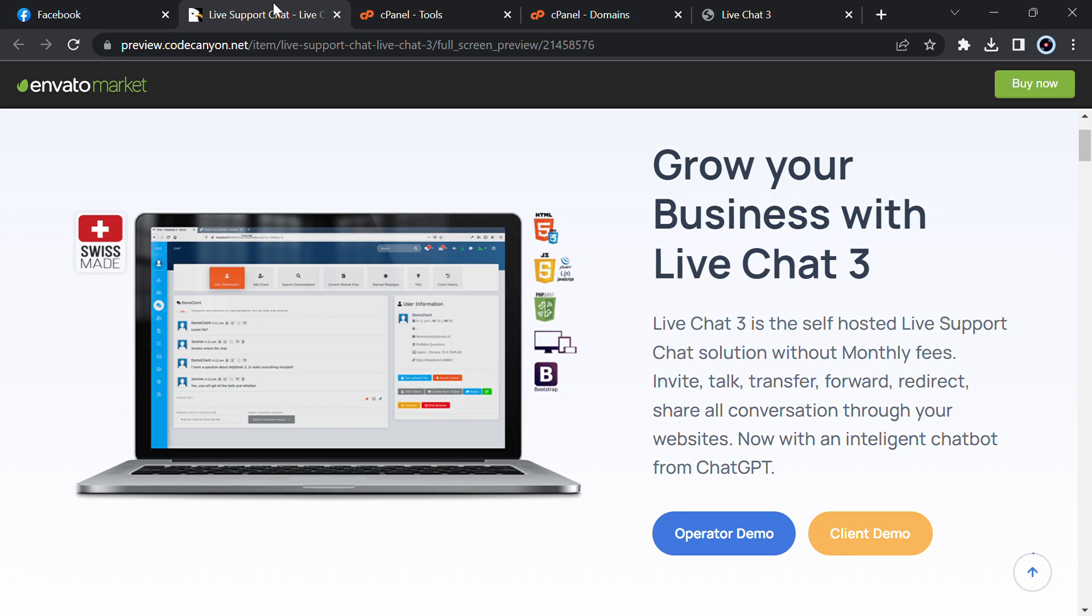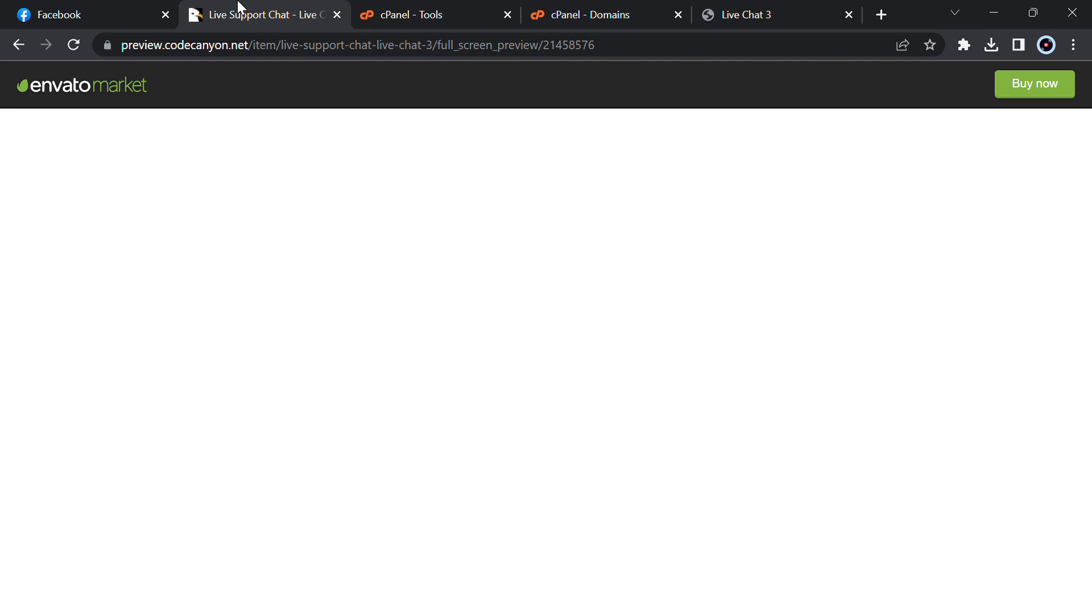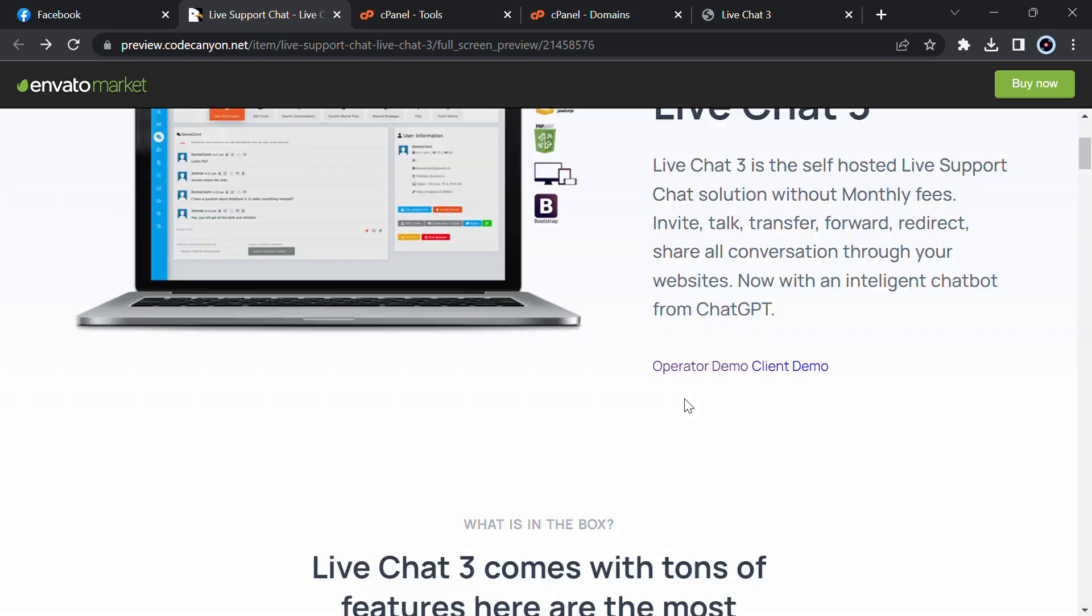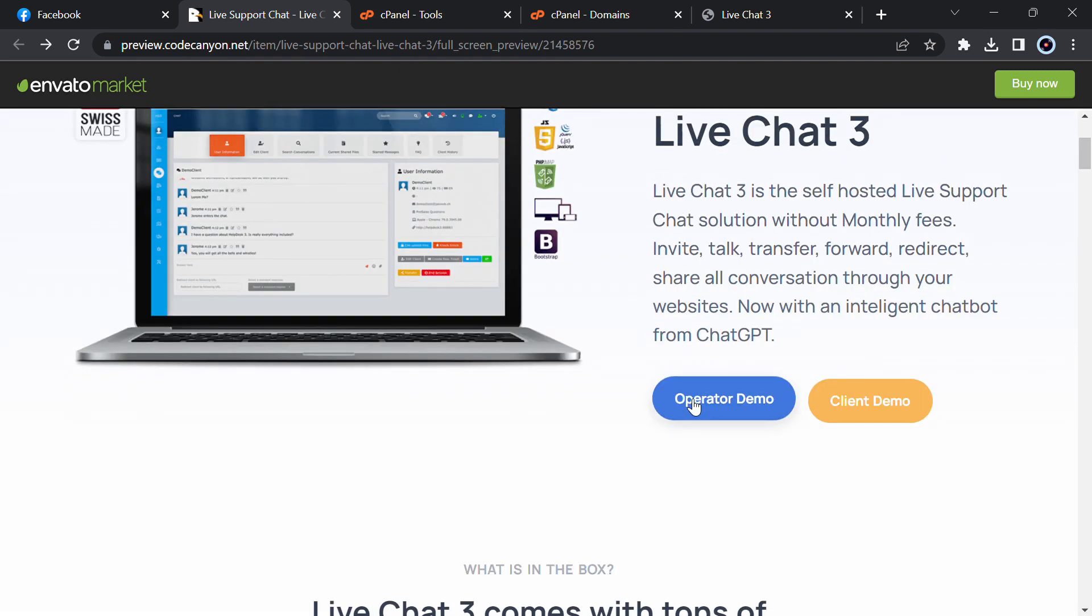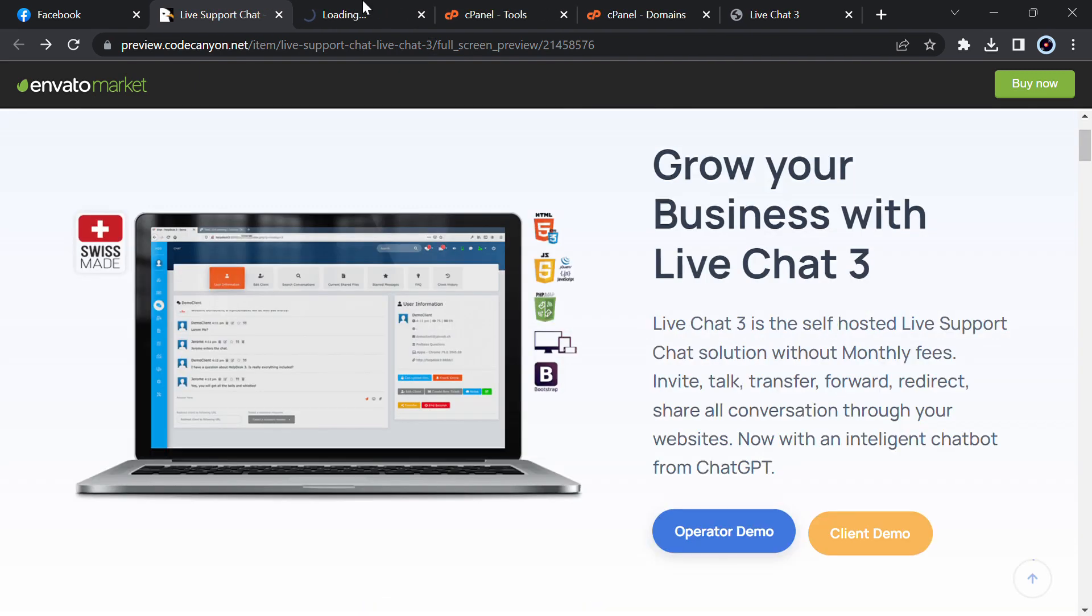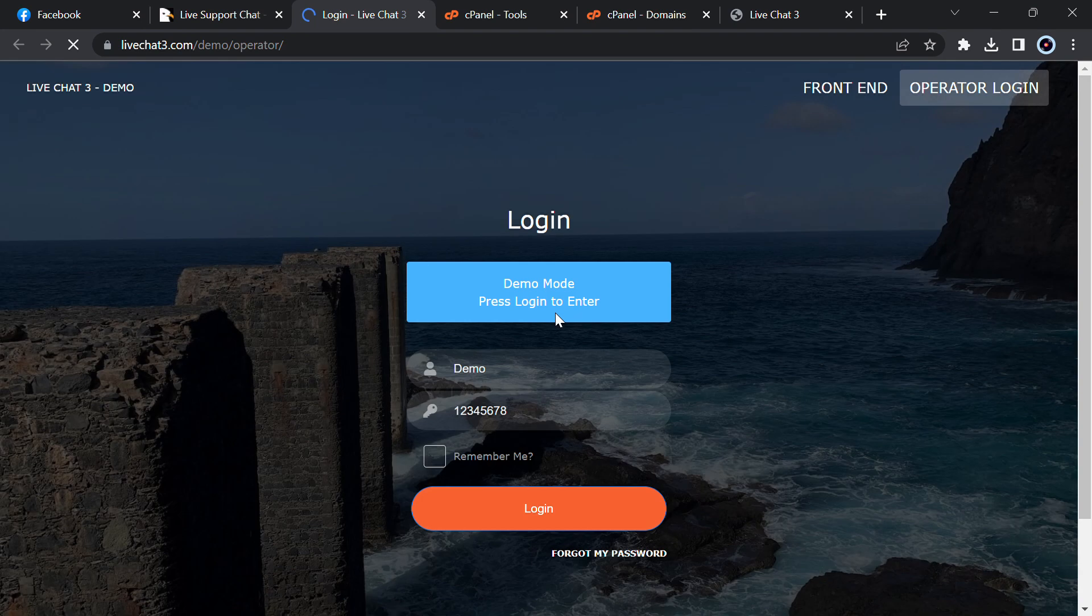Welcome back guys, today I will provide you the script of this live chat support hosting chat solution. Live chat free is the self-hosted live support. Let me show you the demo first. I will show you the operator demo and then I will open it in a new tab.